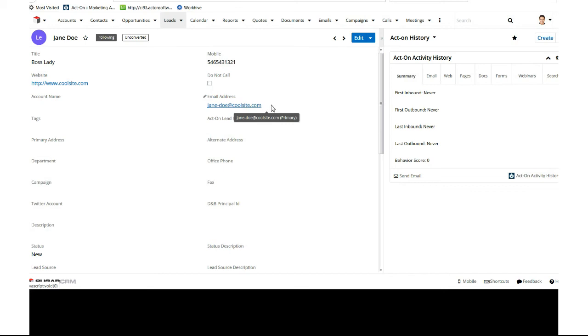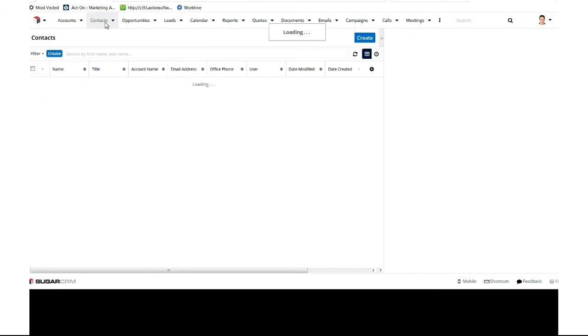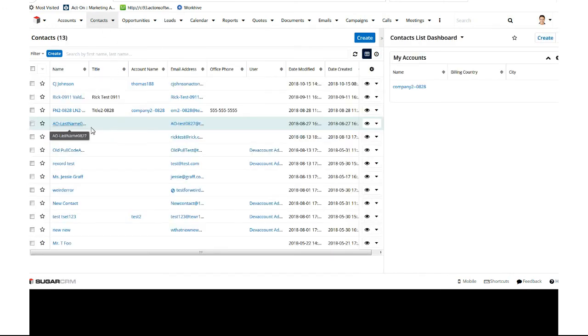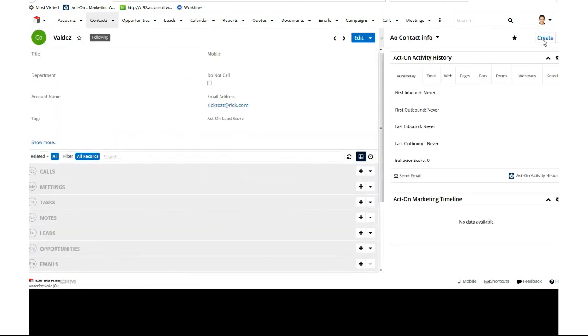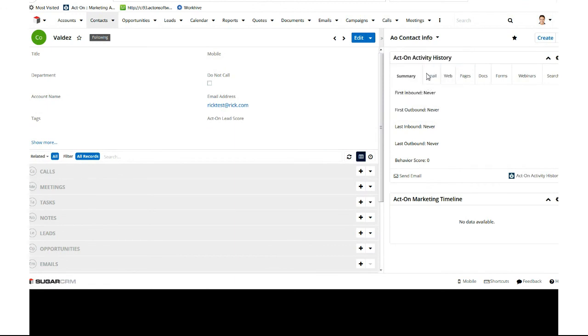Perfect. We'll do the same exact thing for contacts. So it's literally the same exact process. You're going to hop into one of your random contacts, and then you hit the Create button or edit an existing dashboard that you have and add the same exact dashlets. Your sales team and your users can see the activity history and the timeline.